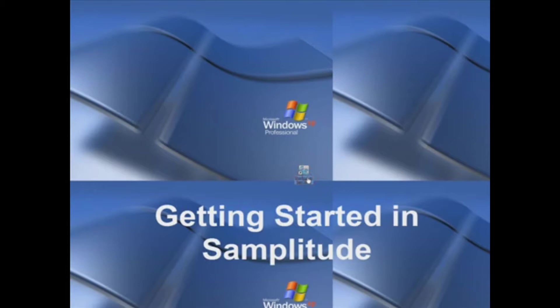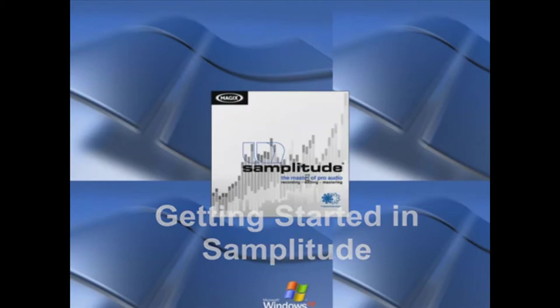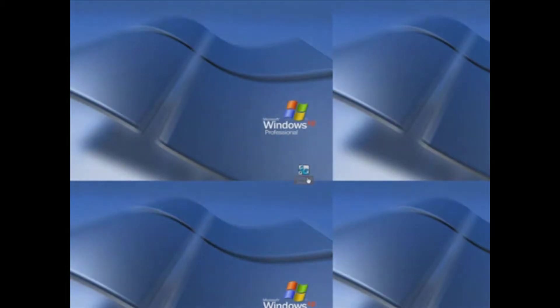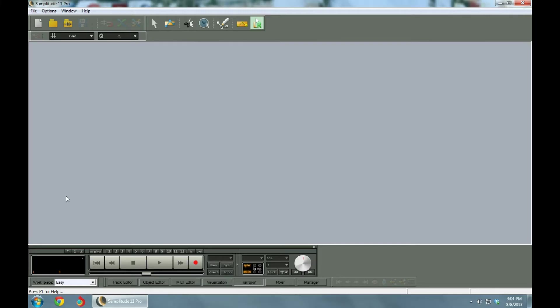Alright, we're going to open up Samplitude here, click on Samplitude, and open up a new project.